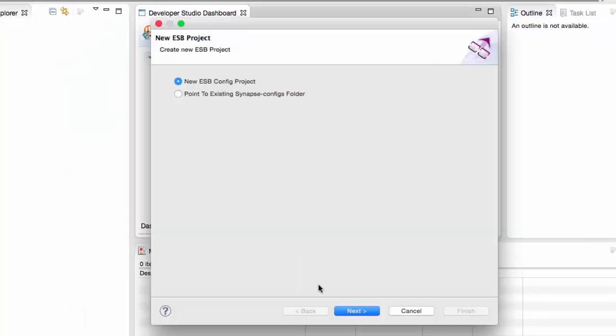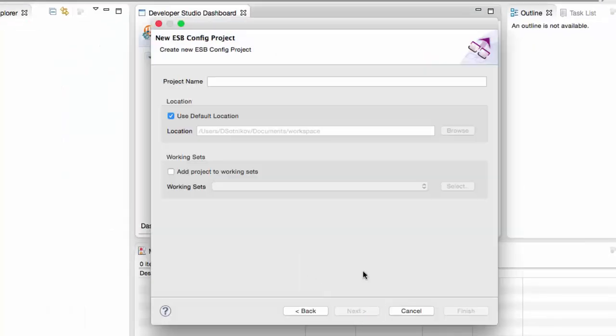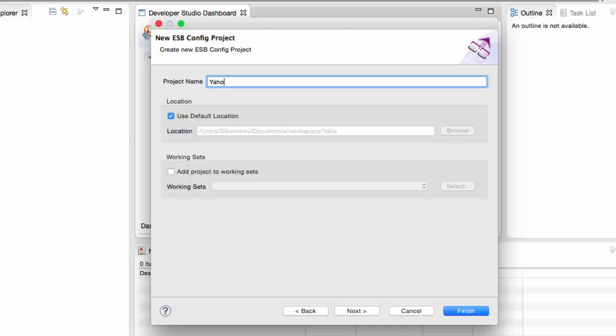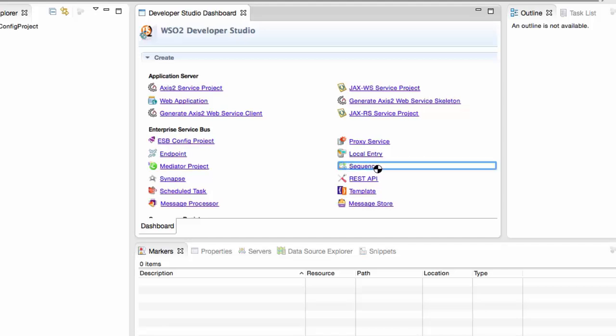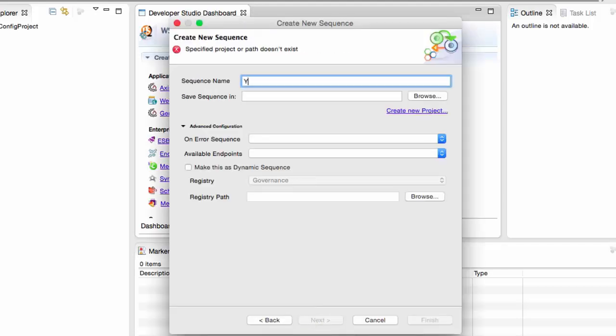Now we open WSO2 Developer Studio to create the sequence that would transform our public API call format to the backend one that Yahoo exposes. We create a project and a sequence in it.